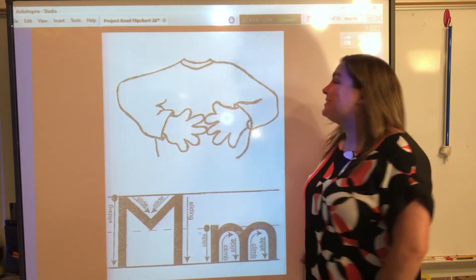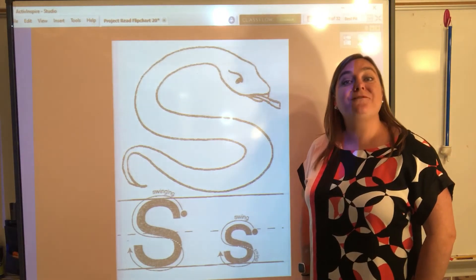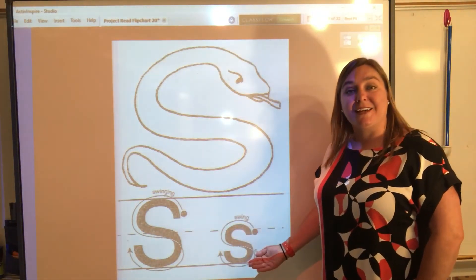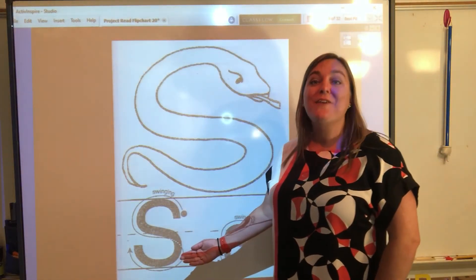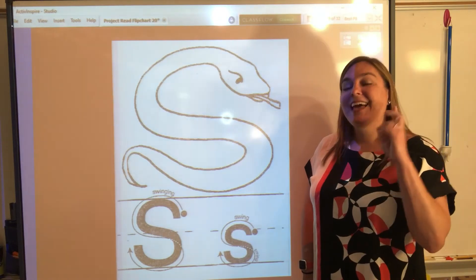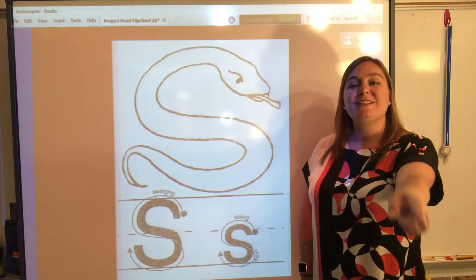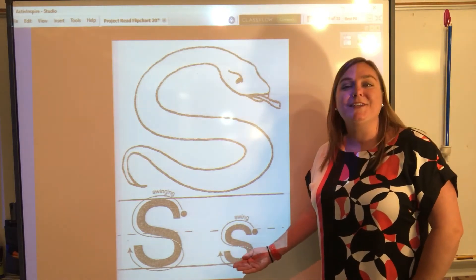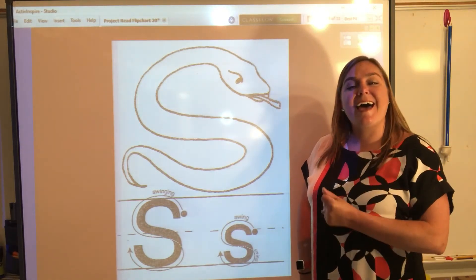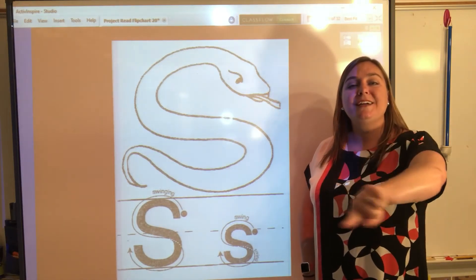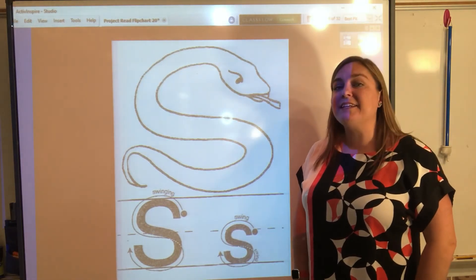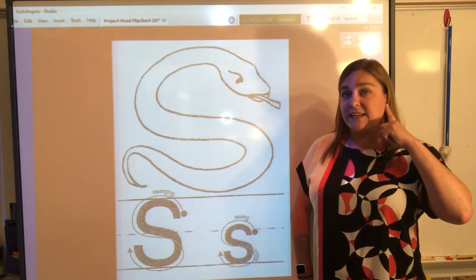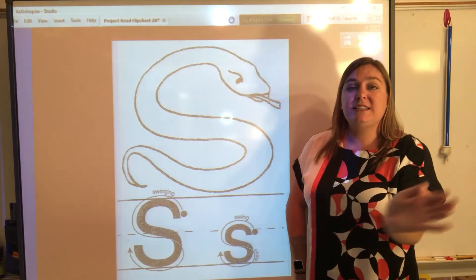Let's see what our fourth letter is. It's S! The fourth letter that we learned is the letter S. We have an uppercase letter S and our lowercase letter S. Let's sky write the uppercase letter S first. Everybody point and press — swinging. Yes, great job! Now let's do the lowercase letter S. Everybody point and press — swing, swing. Great job! Now let's review the sound that we hear when we see the letter S. I want you to watch and listen. Ssss, ssss, ssss.